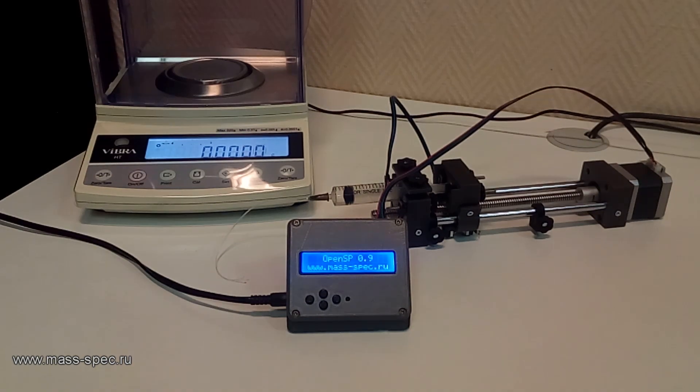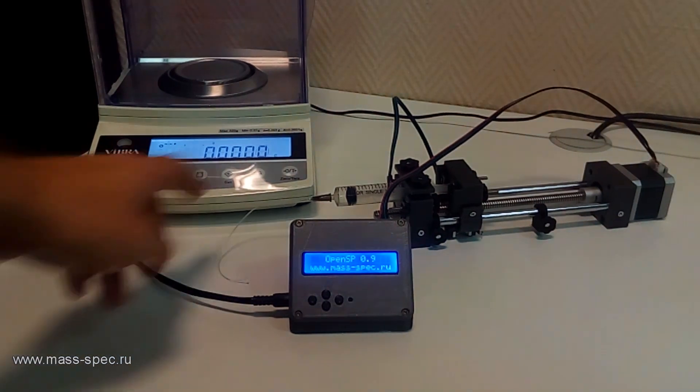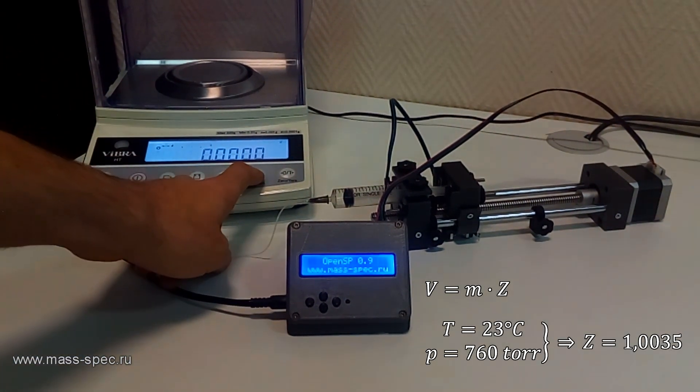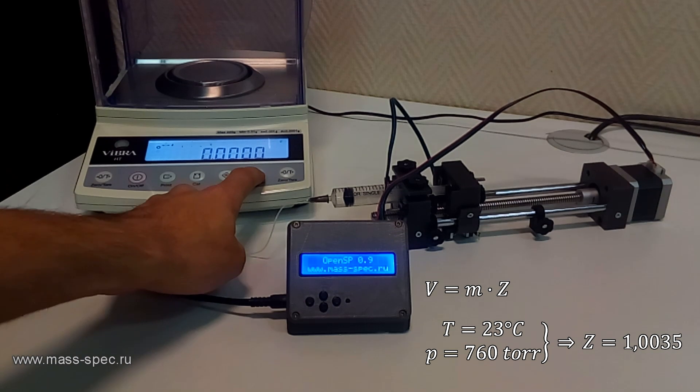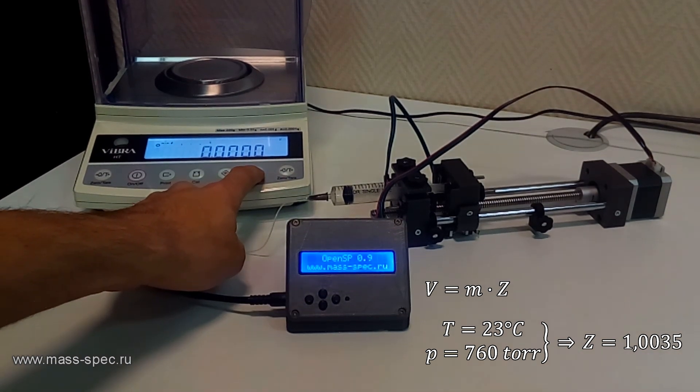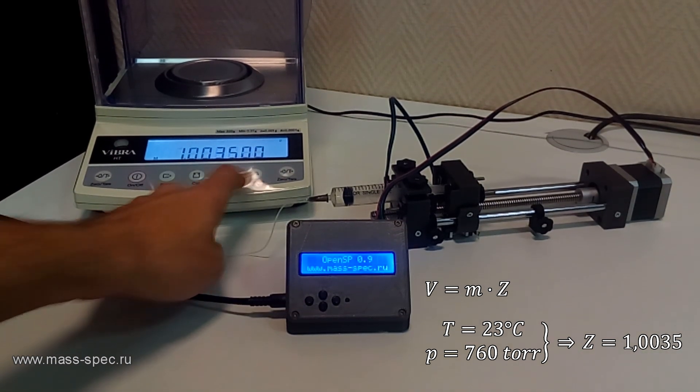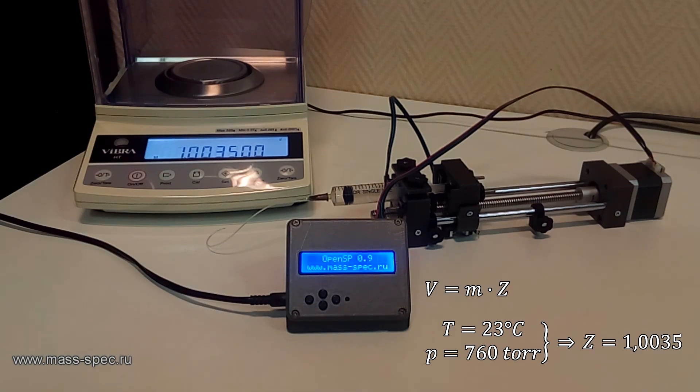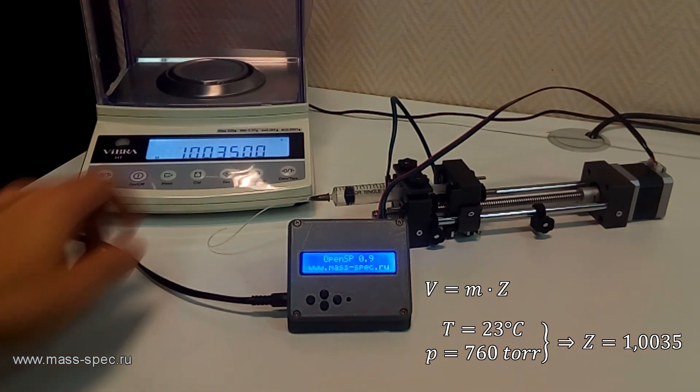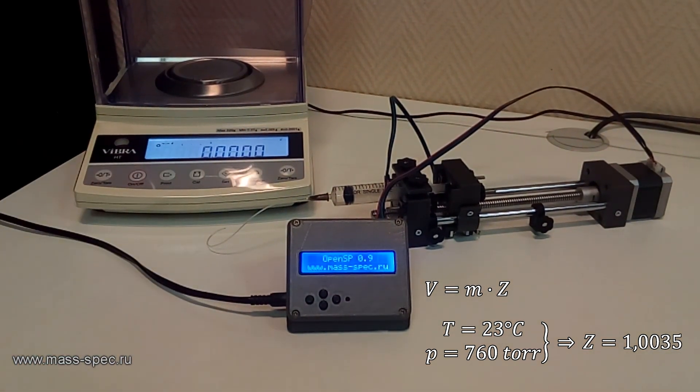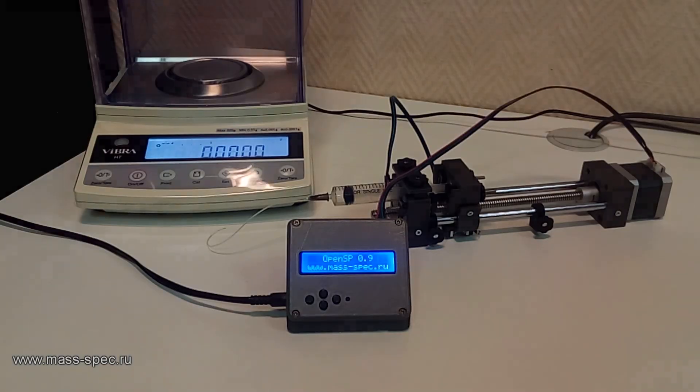Gravimetric calibration is typically used. This laboratory balance can calculate the volume by multiplying the measured weight by a correction factor, which is equal to 1.0035 at 23 degrees Celsius and 760 torr.